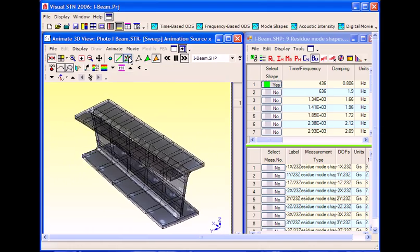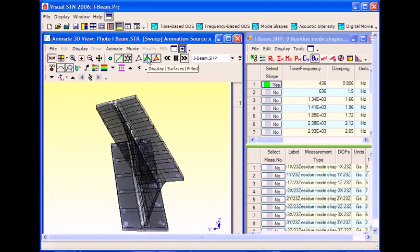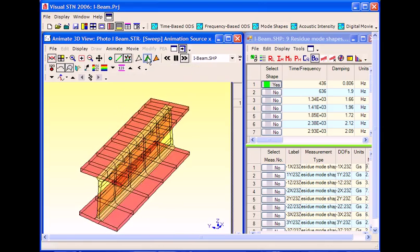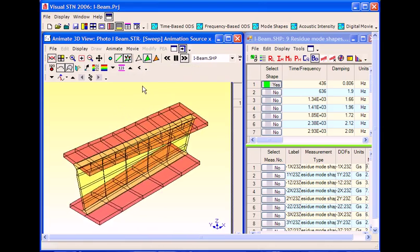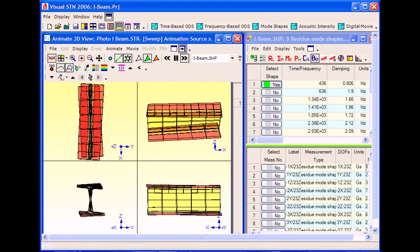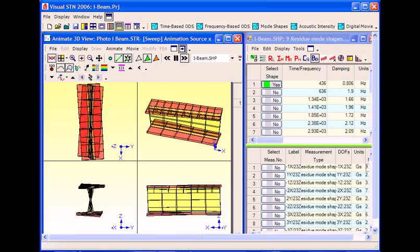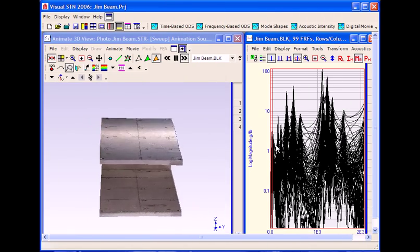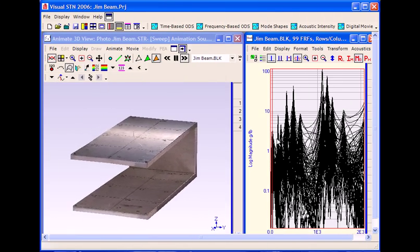MEScope VES is used for operating deflection shape analysis, modal analysis, acoustic analysis, multiple input and multiple output modeling and simulation, and structural modifications.